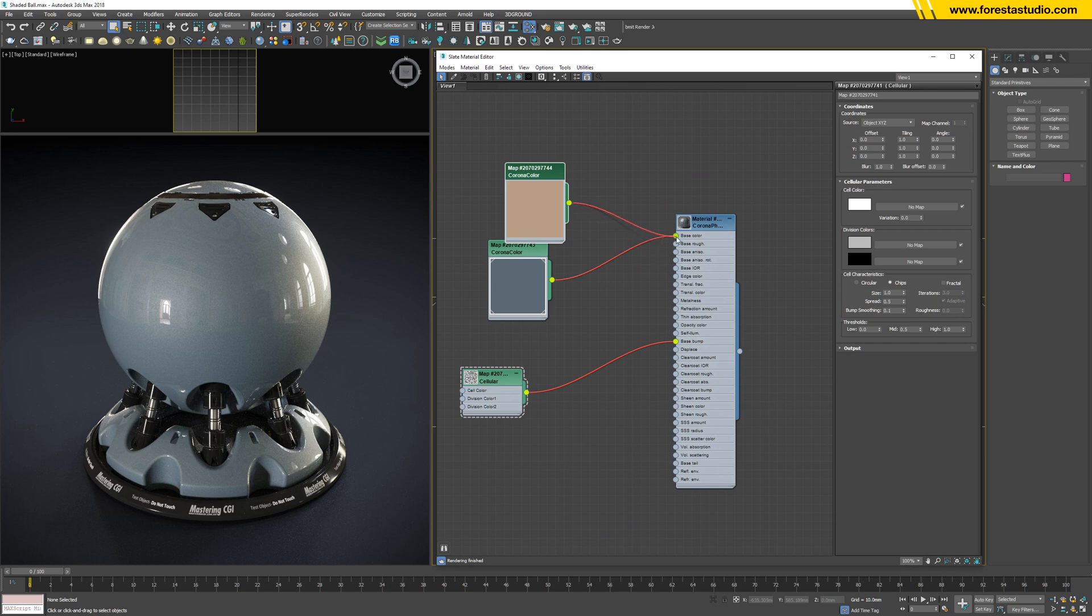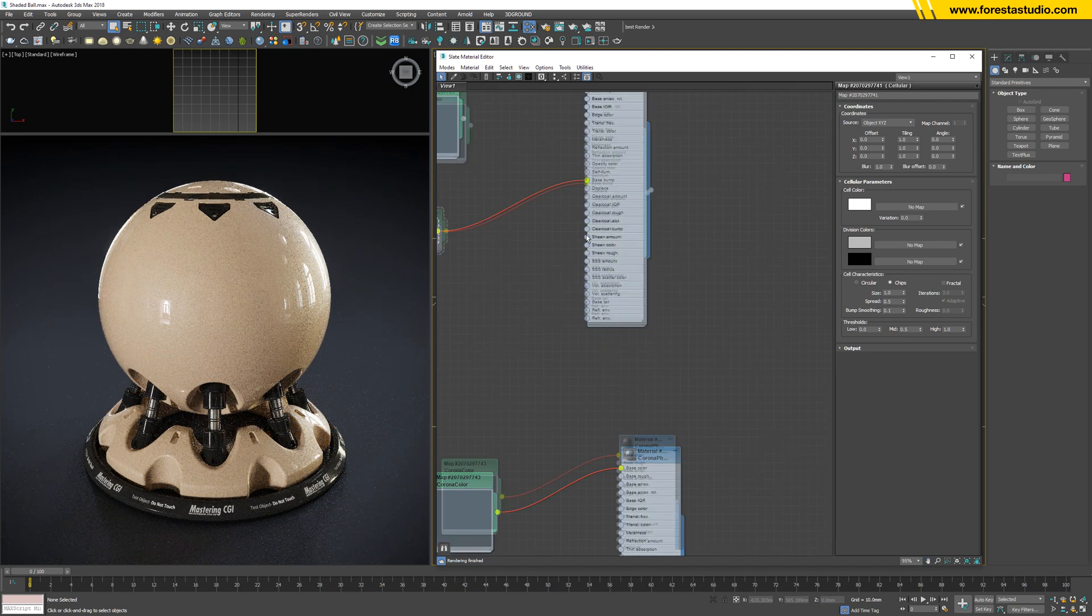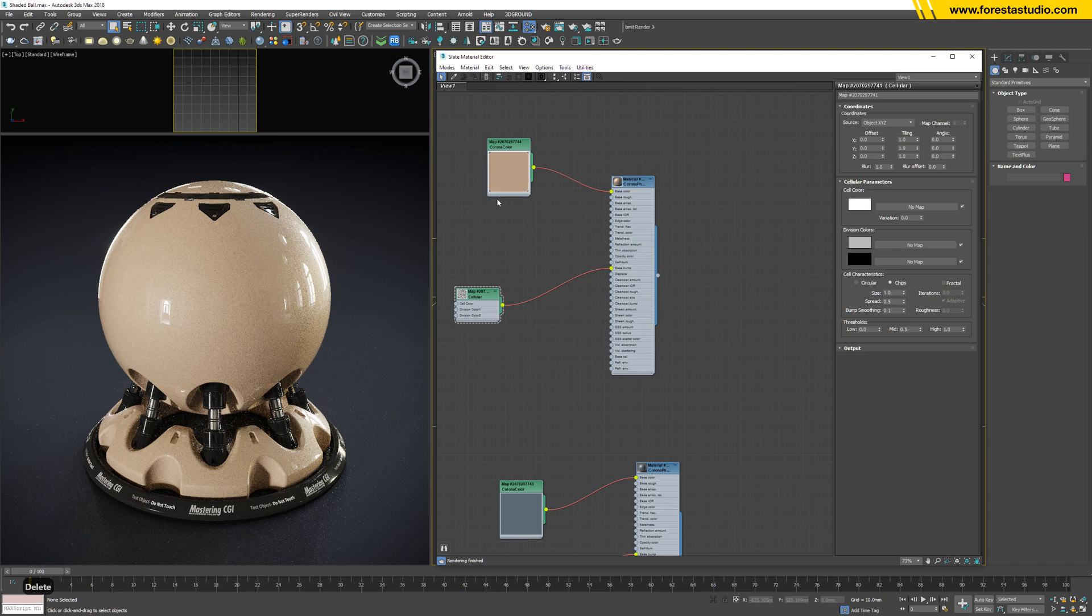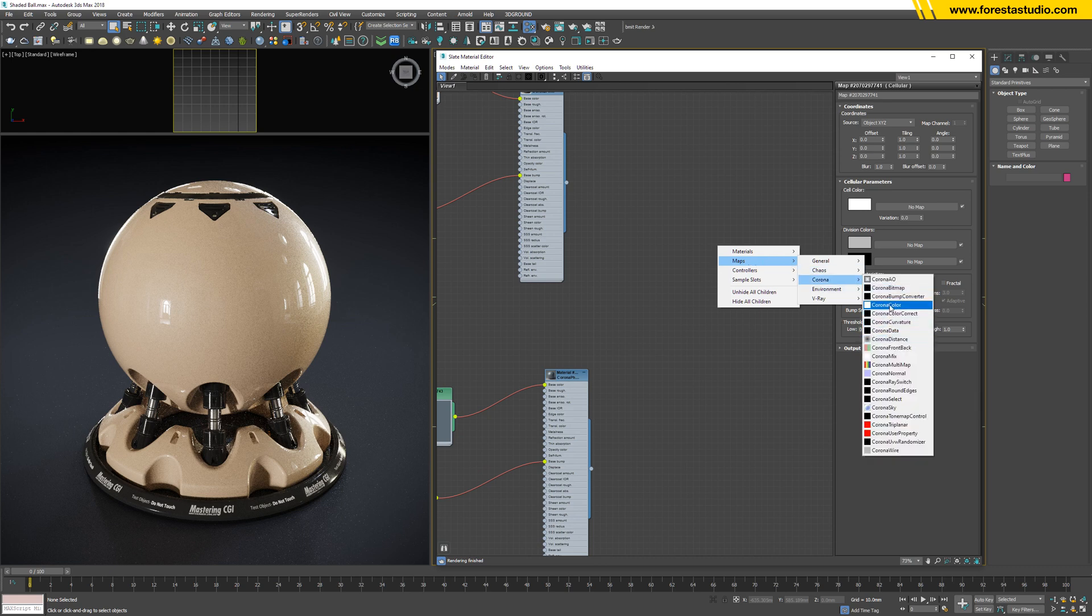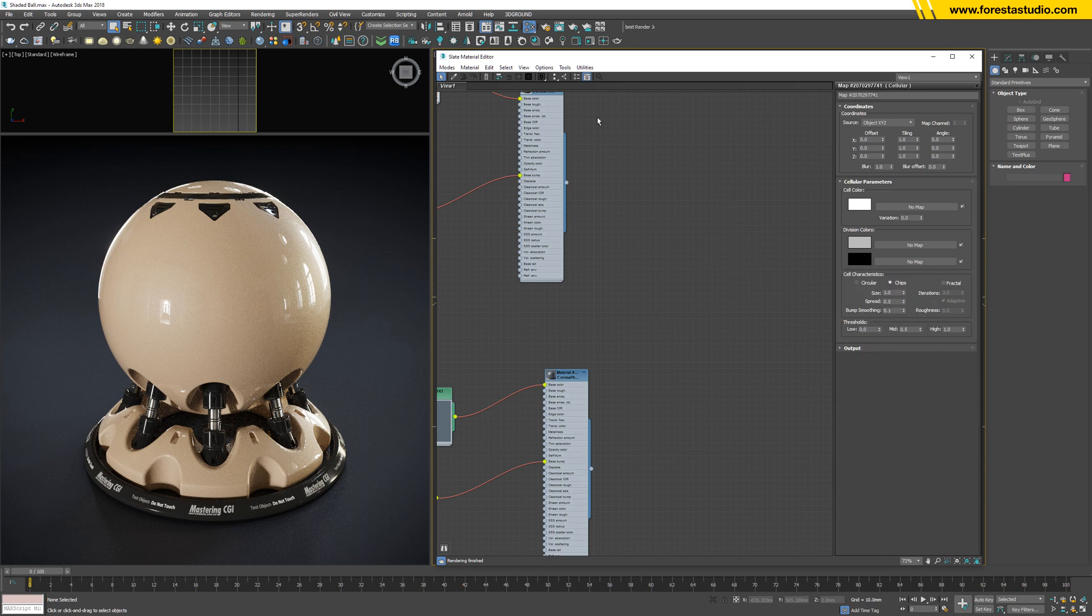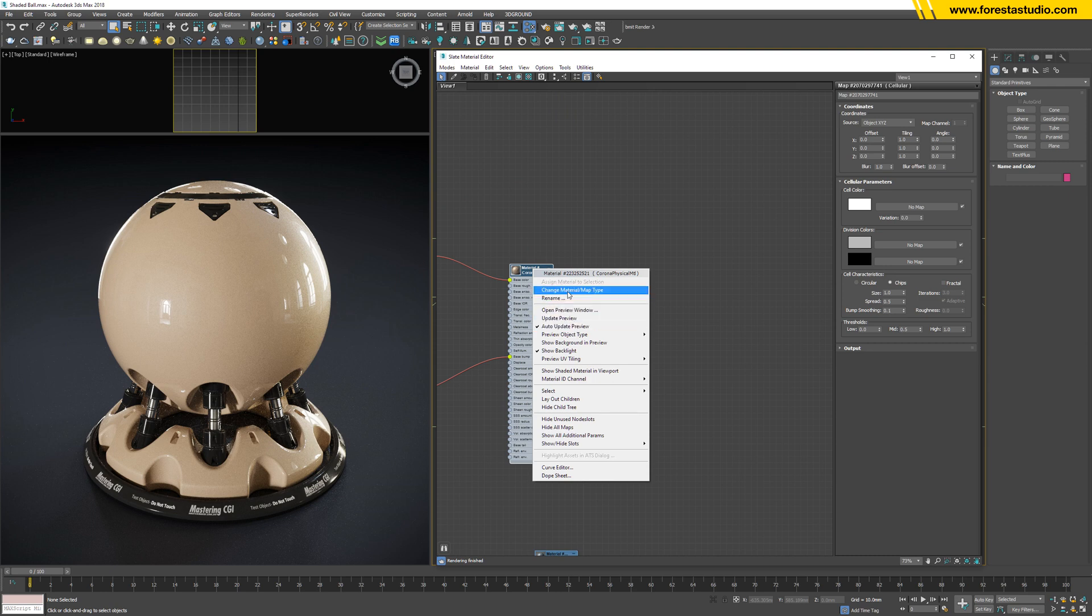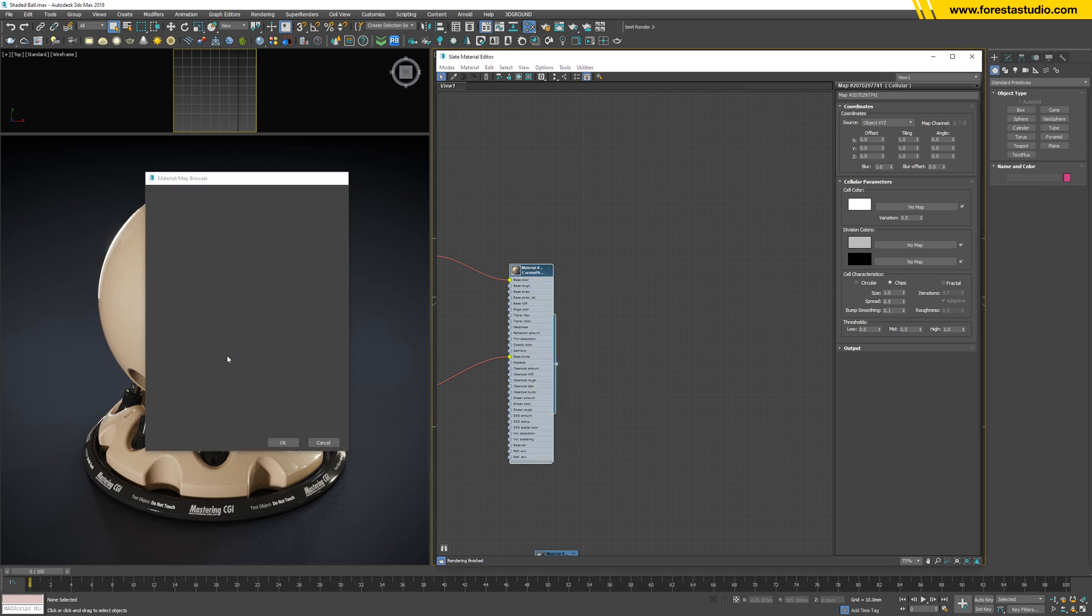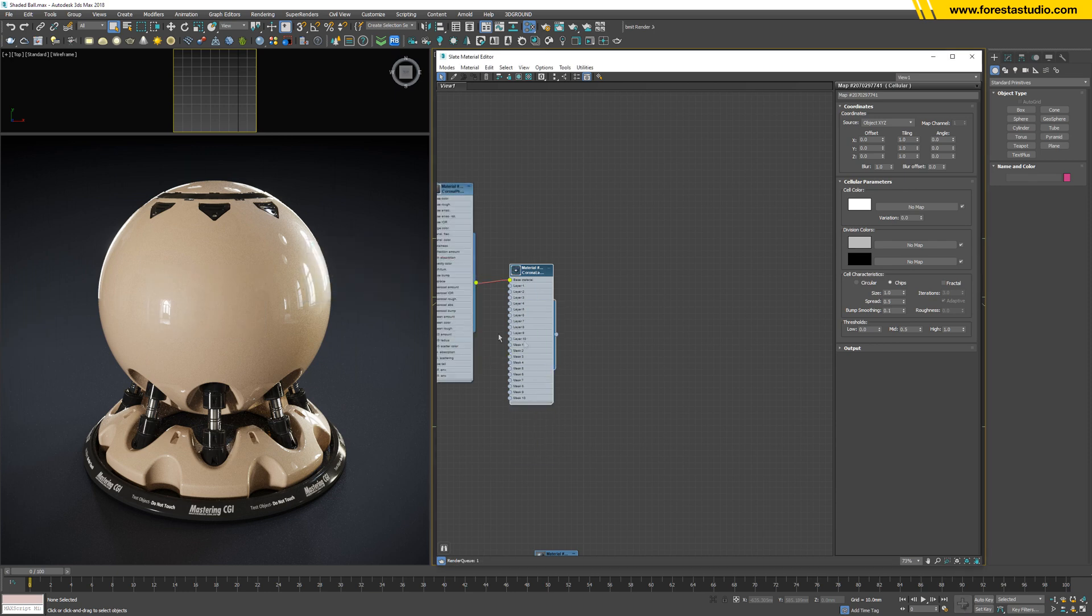Now our task is to combine two materials by this Corona layer. Let me see. Actually, I'm gonna change right here to Corona layer. Yes, of course I would like to keep the old material.